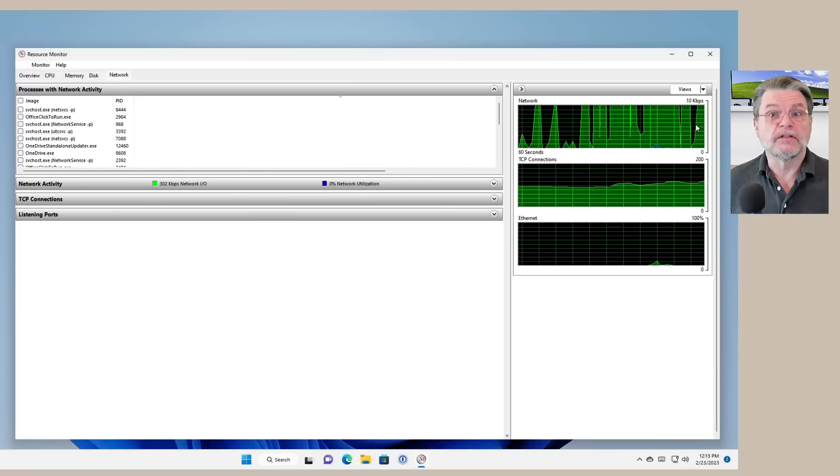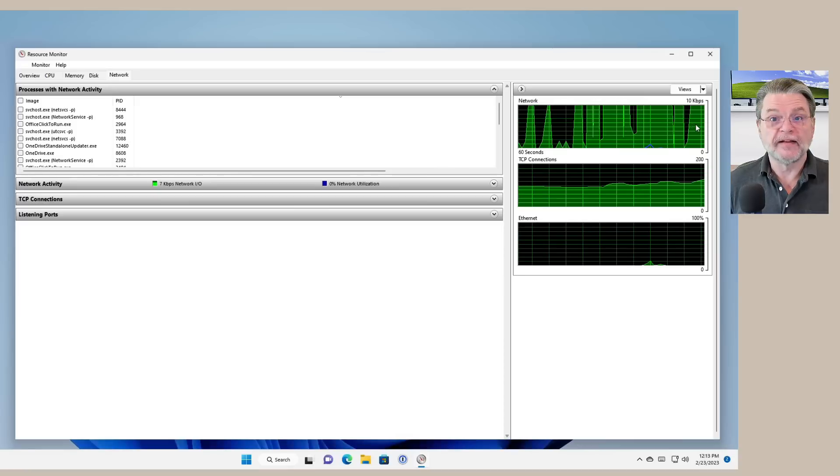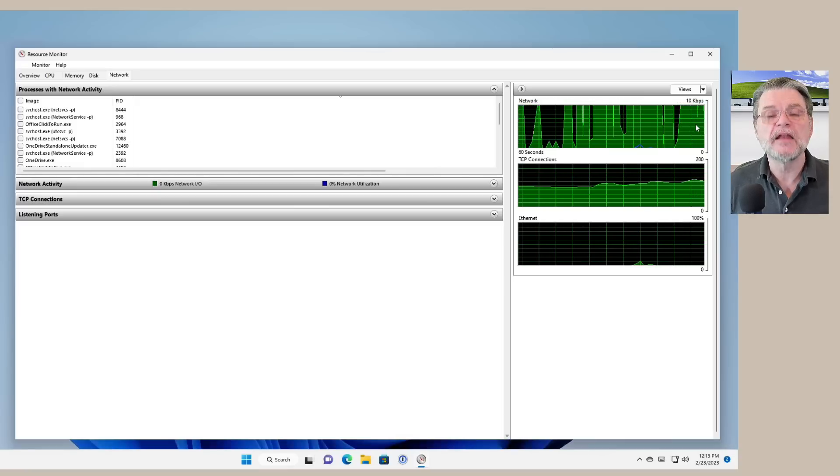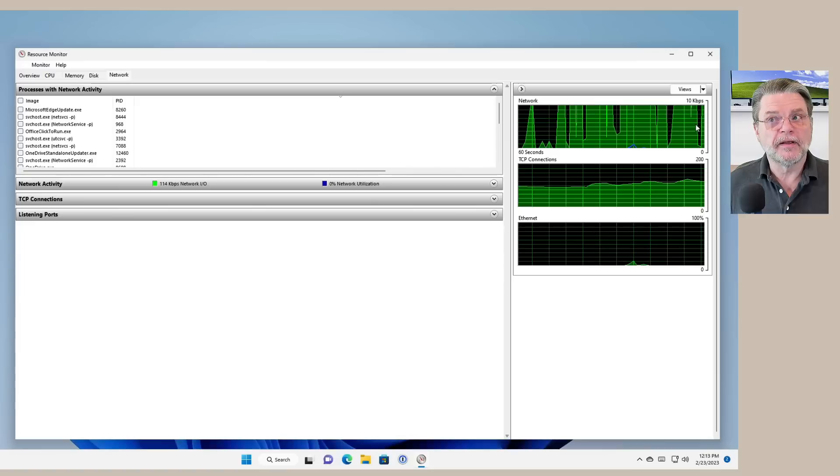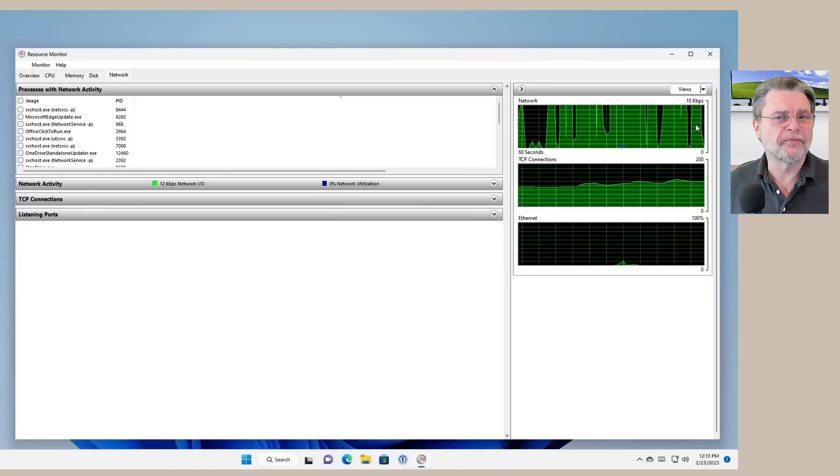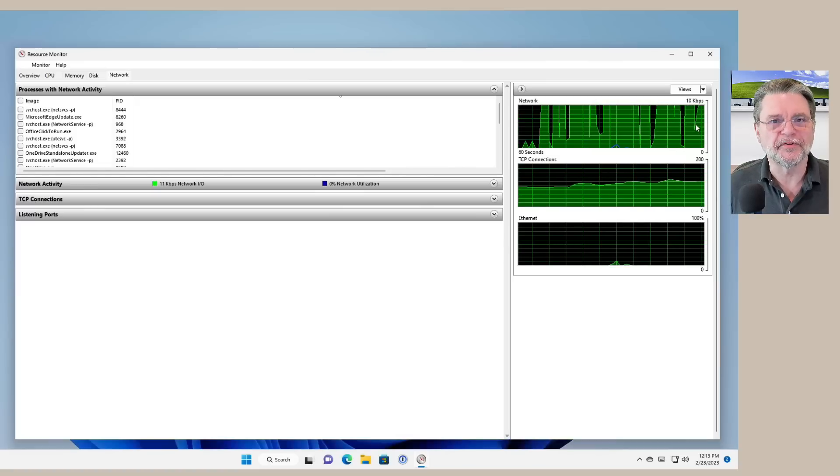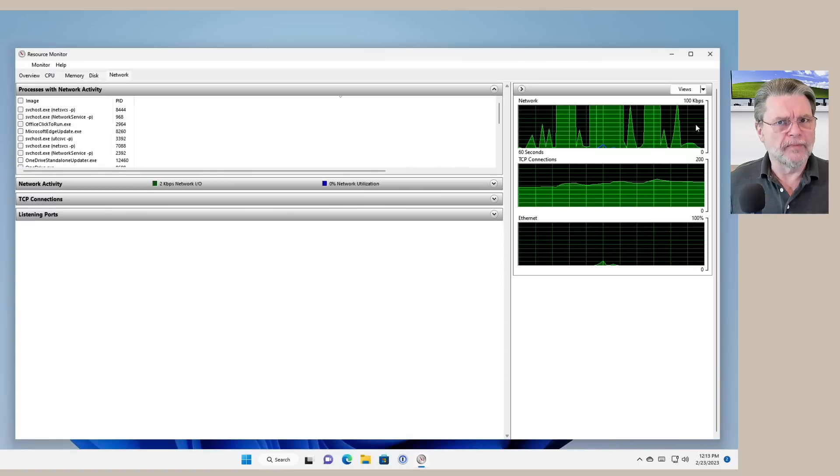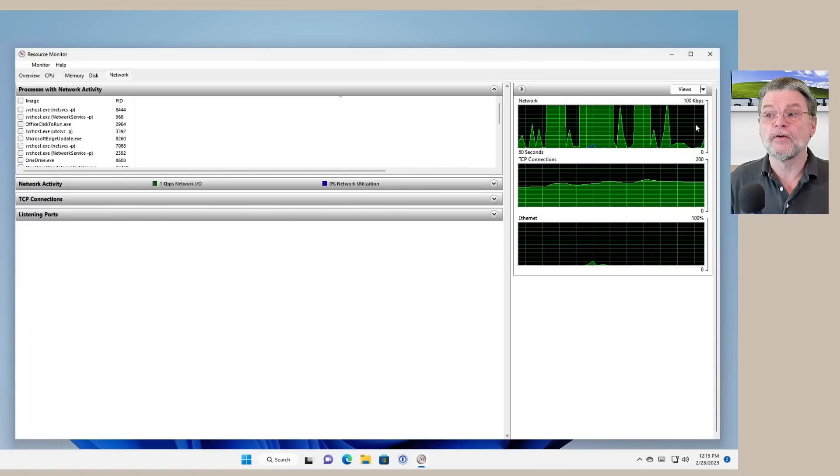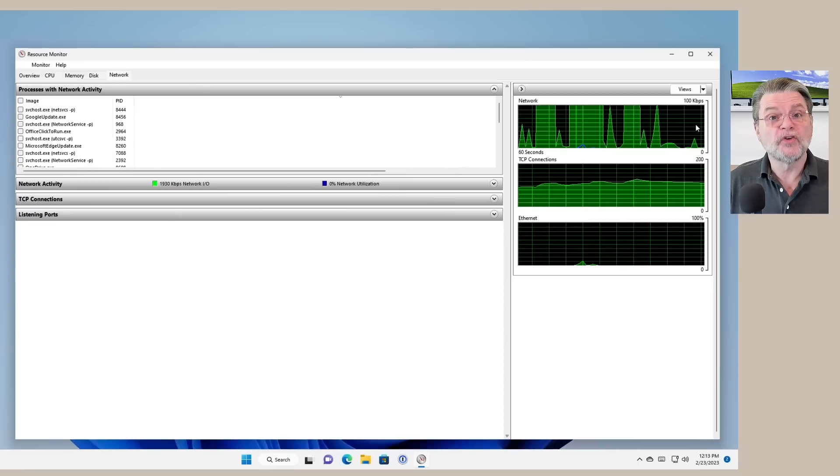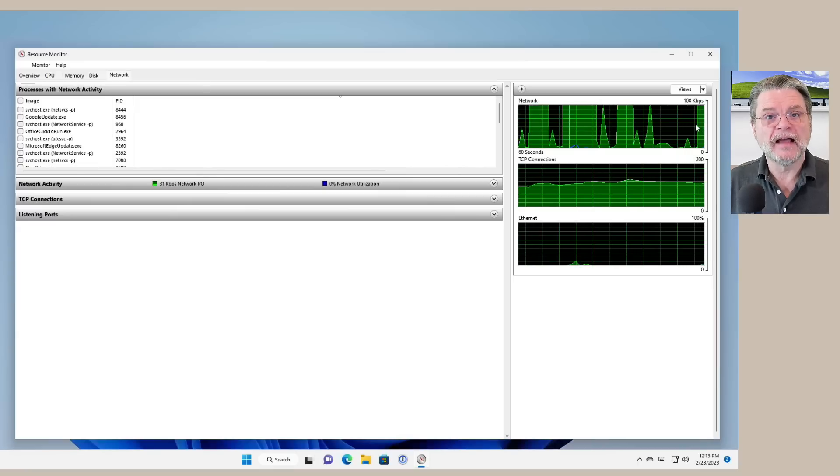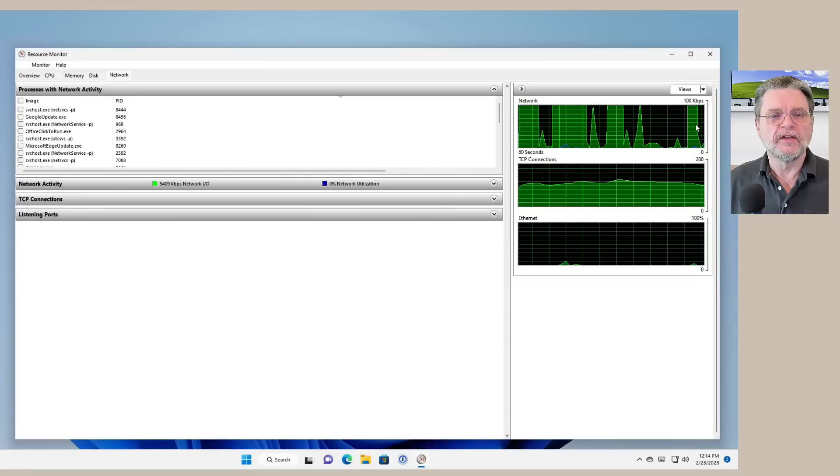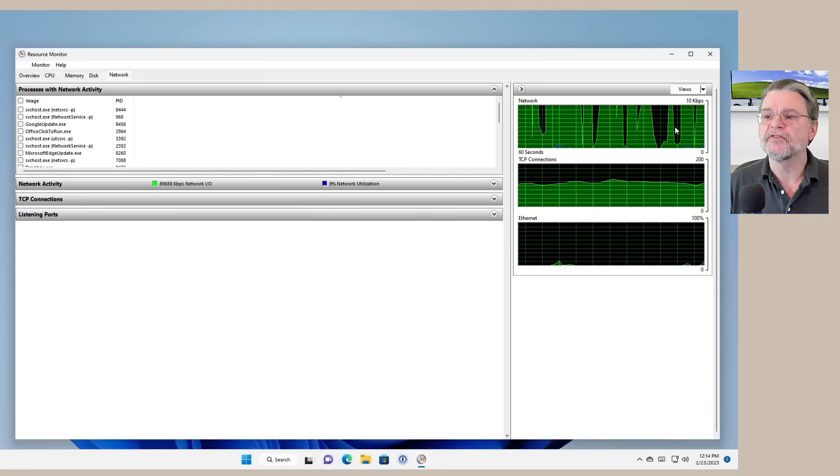That will change automatically. In other words, if all of a sudden there's a lot of network activity, it will scale automatically. In fact, it just changed in the opposite direction. It now is 10 kilobits per second. That's because there wasn't enough activity to make it worthwhile showing it at 100 kilobits per second. It will scale automatically to megabits per second, gigabits per second, whatever is appropriate for your system. But it will show you exactly how much traffic in total is happening on your network connection.